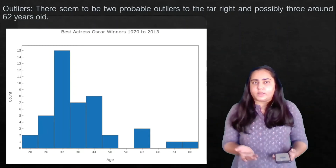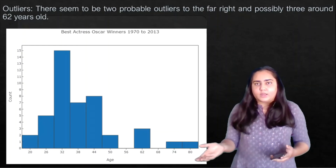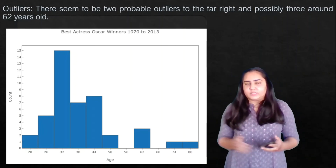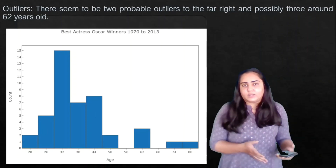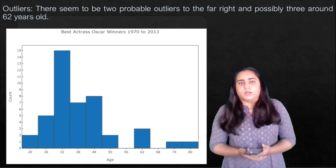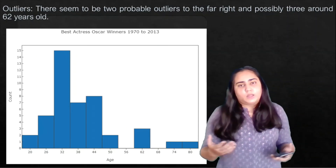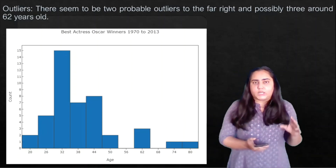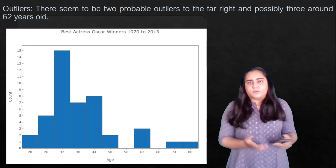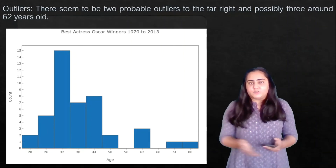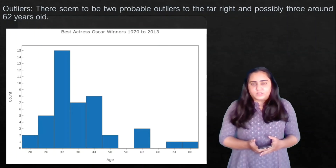Regarding outliers, you can see there are possibly two outliers that are far away from the rest of the data — visible here on the right. Commonly, actresses of those ages would not be receiving an Oscar, but these have. There are also some around age 62 which could also be considered outliers. This is what you can understand from interpreting a histogram using real data. In the next video we'll continue with the introduction to statistics in data analysis and visualization. Thank you for watching.